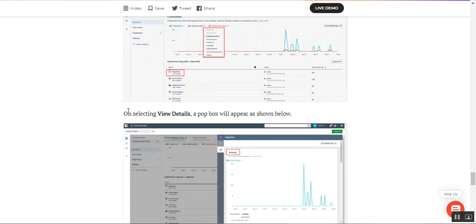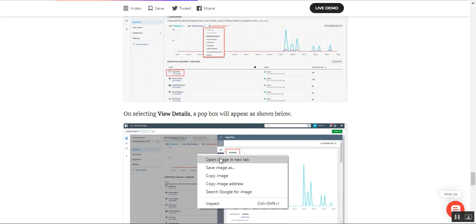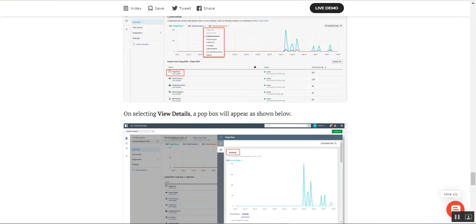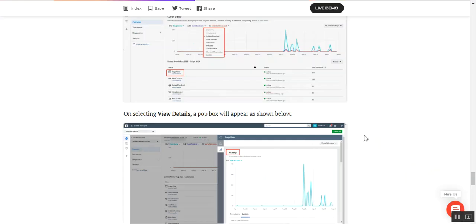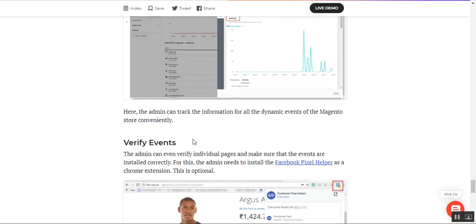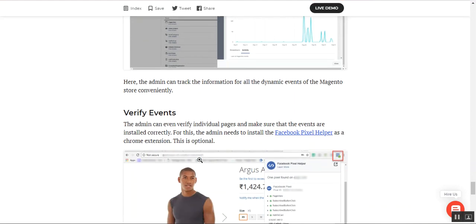From the Data Sources section, the admin can view the details. On selecting 'View Details', a pop-up appears on screen, and on the right-hand page view section you can see the activity and data about the event code. You can see that the last 40 page events are being displayed within the activity. After that, the admin can track the information of all dynamic events on the Magento 2 web store easily.